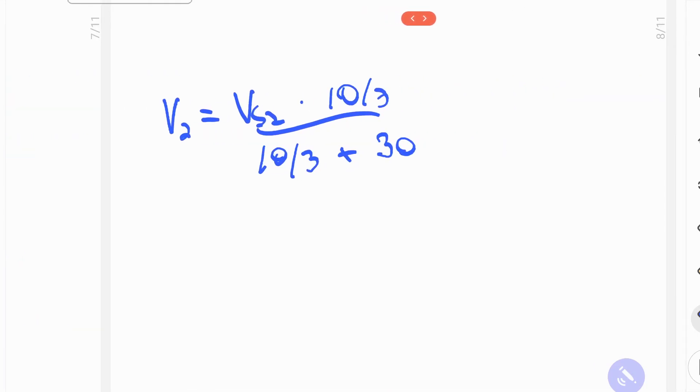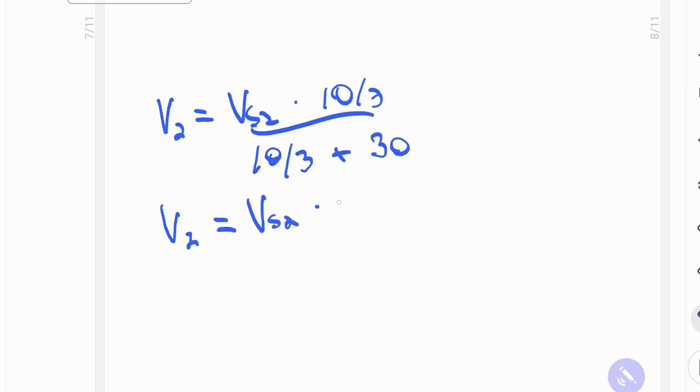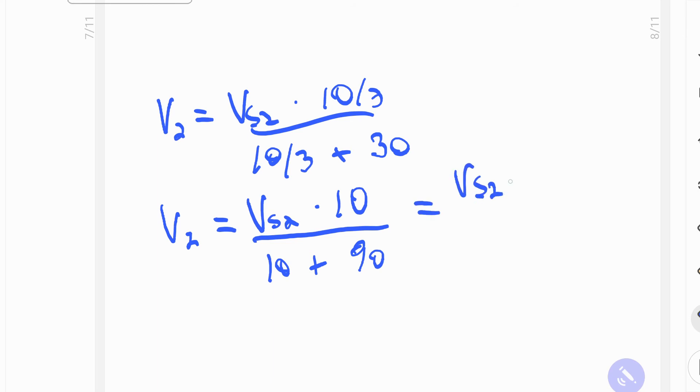Now the denominators of these fractions are not common yet. I have to multiply this 30 by 3. So Vs sub 2 is equal to the power supply source, multiplied by 10 over 10, plus... I have to multiply it by 3, so that gives me 90, which is equal to Vs 2, multiplied by 10 over 100.